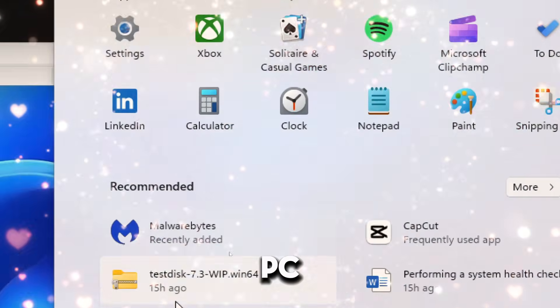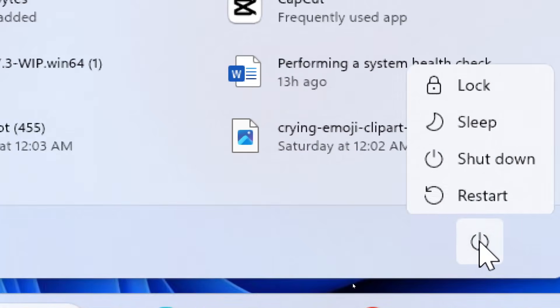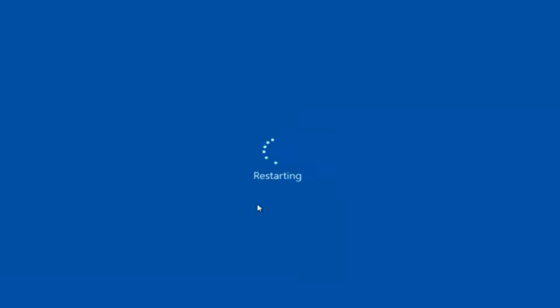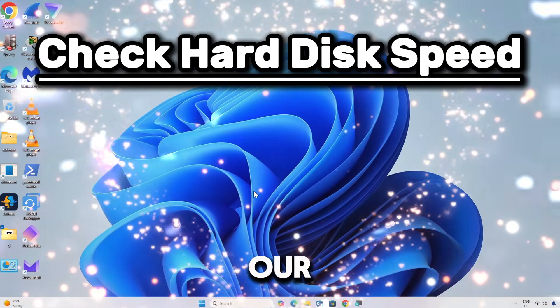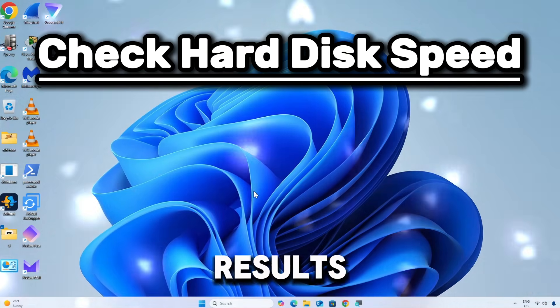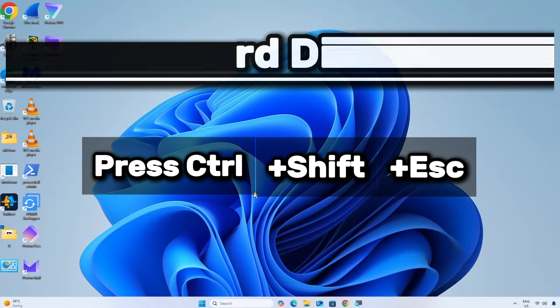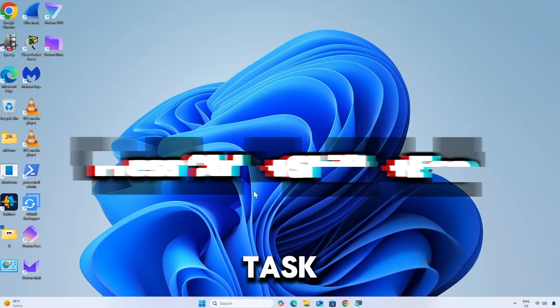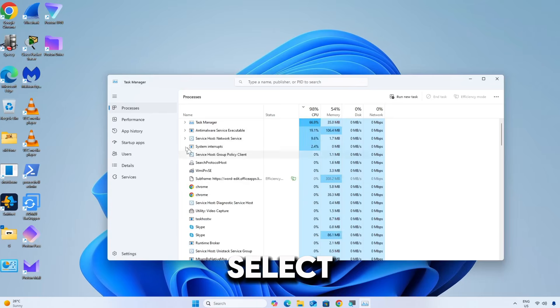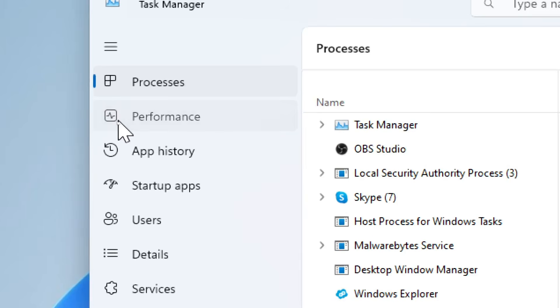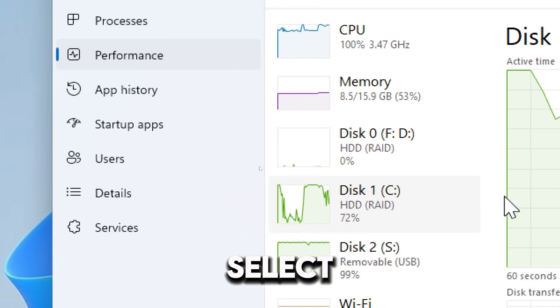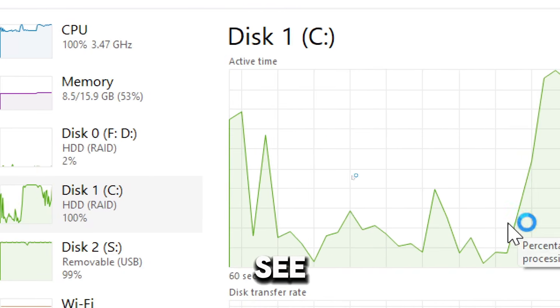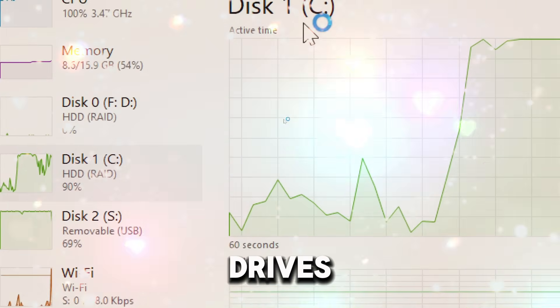Restart your PC for changes to take effect. Now let's check our hard disk speed to see the results. Press Ctrl plus Shift plus Escape to open the Task Manager. Select Performance on the left tab, then select drive C. You'll definitely see an improvement in your hard drive's performance.